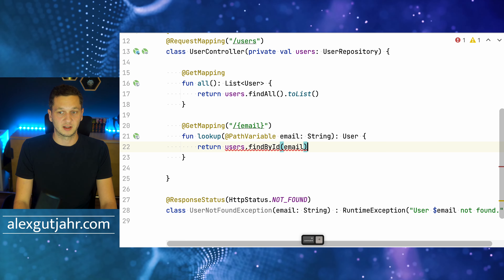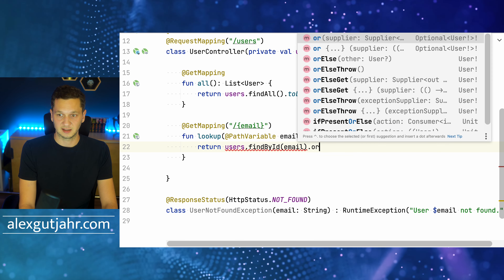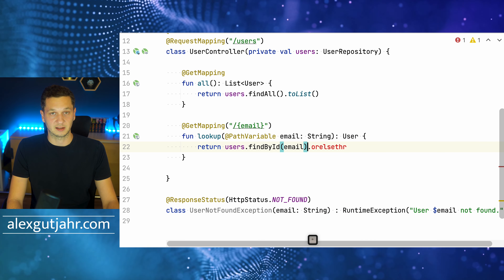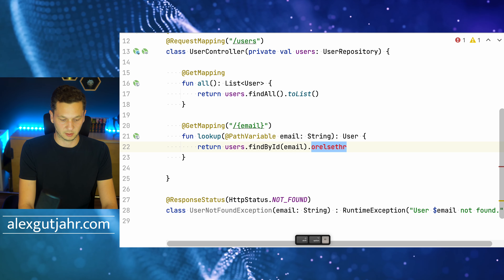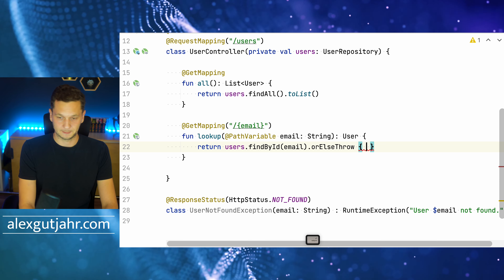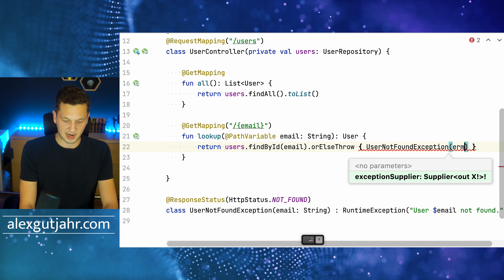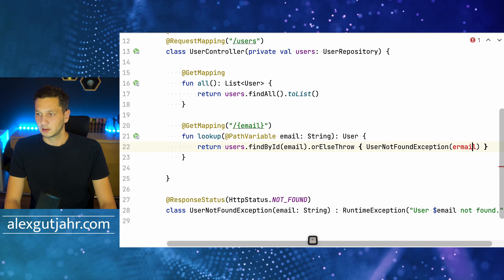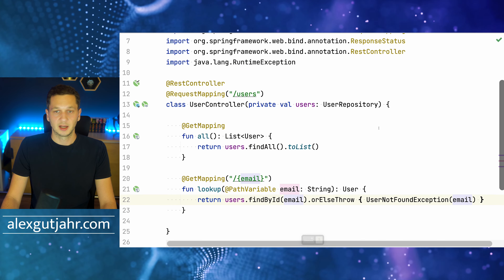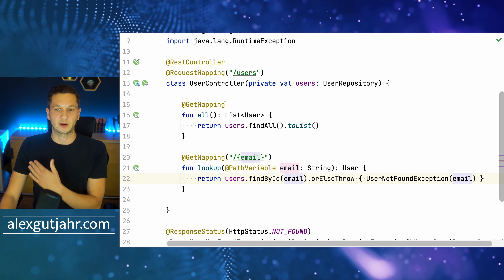So we return the user if it exists. If it doesn't, we call .orElseThrow() on the Optional returned by the repository and throw new UserNotFoundException(email). That's really all there is to it. We can see the path is cascaded: /users/{email}. Let's quickly try this out.